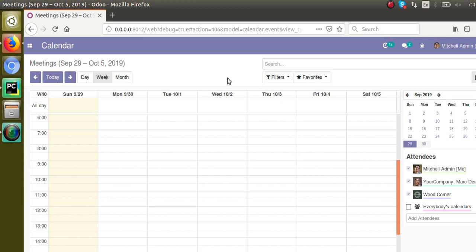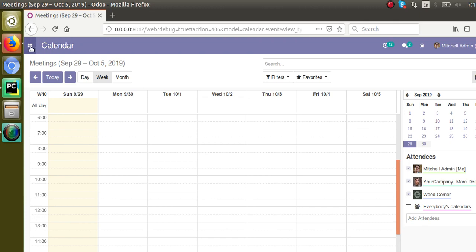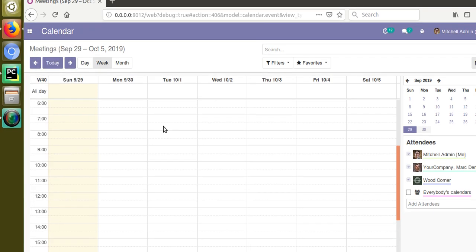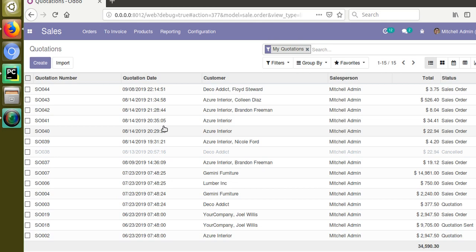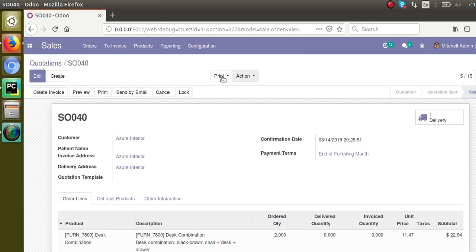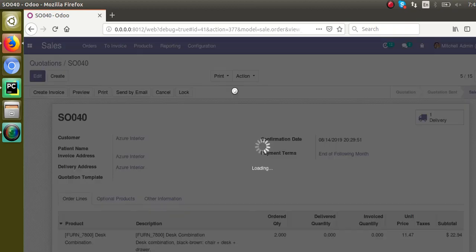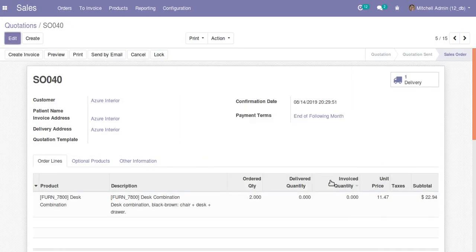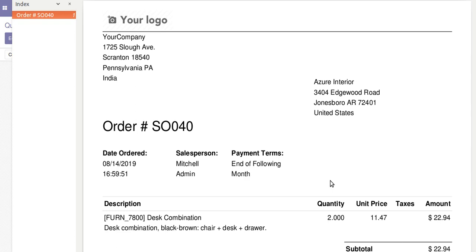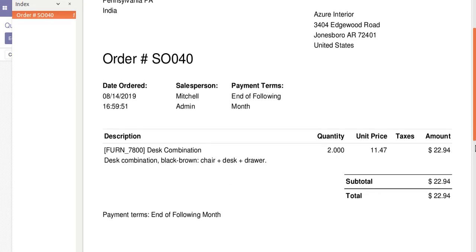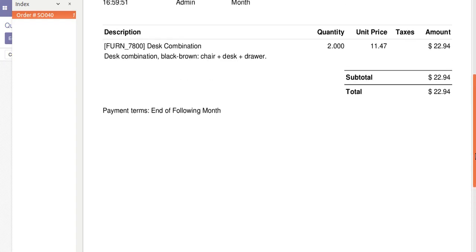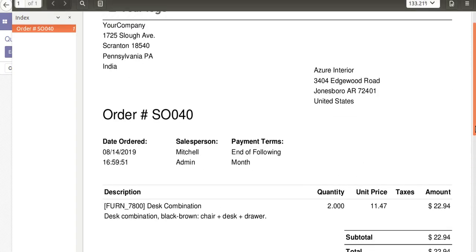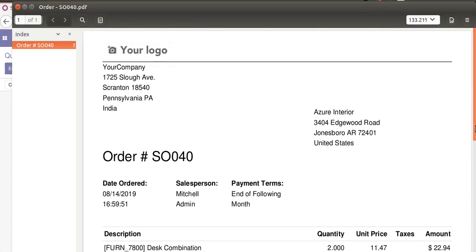For demonstration purposes we will choose the quotation. If I go to the Sales menu and take a sale order, from the sale order you can see I can print the quotation. From the print button you can see 'Quotation / Order', so if you click on the print button the quotation will get printed as a PDF report. You can see it's getting loaded — this is the report of the sale order.